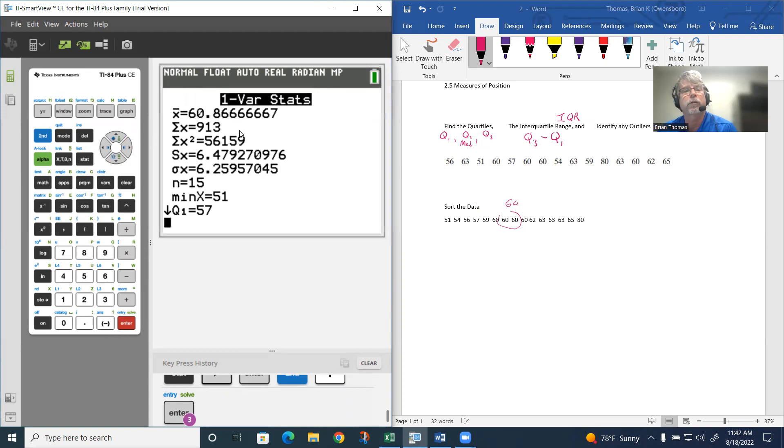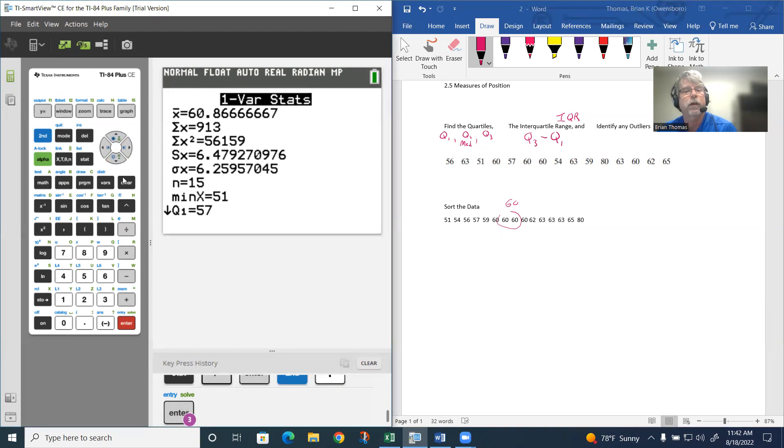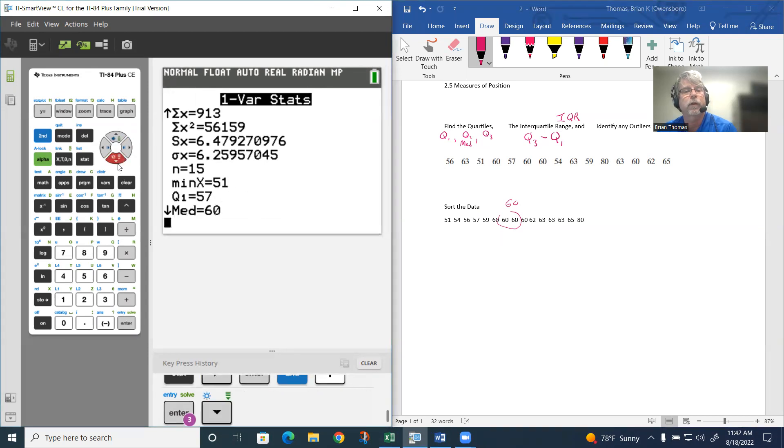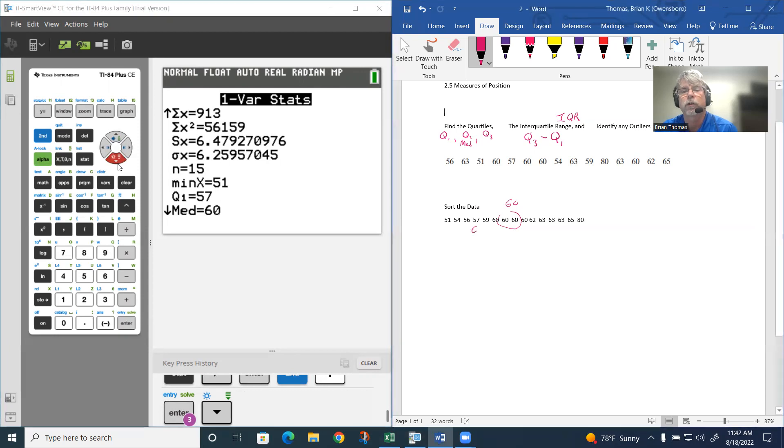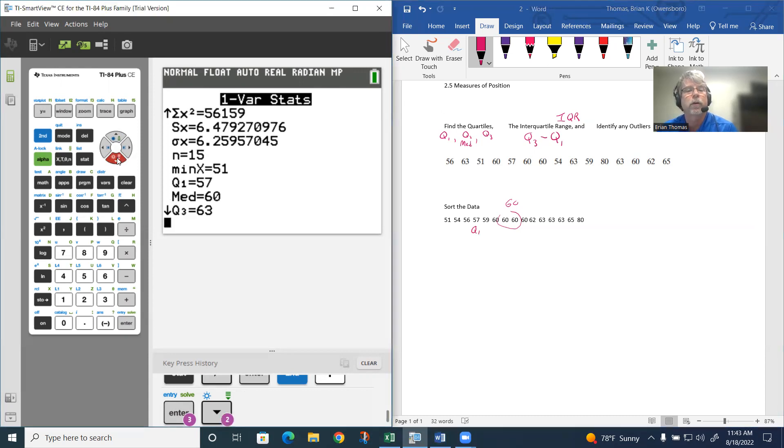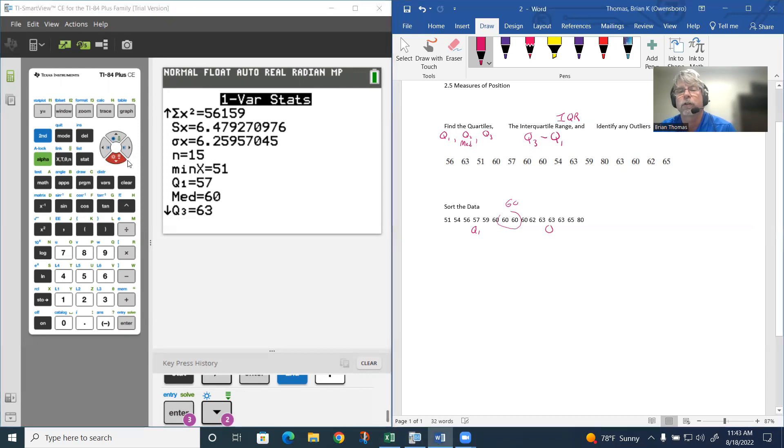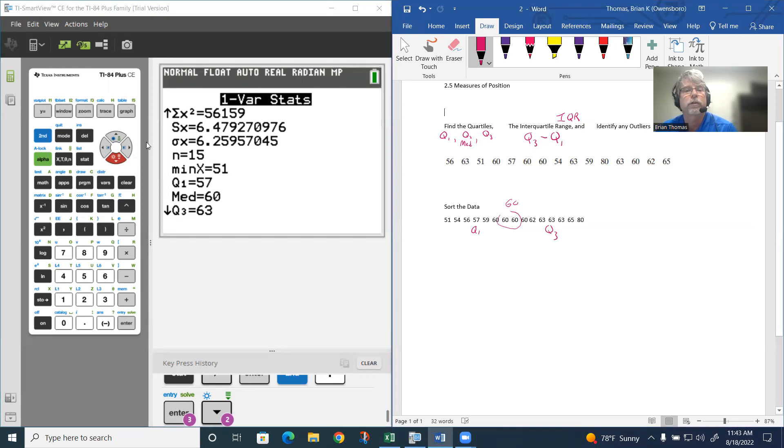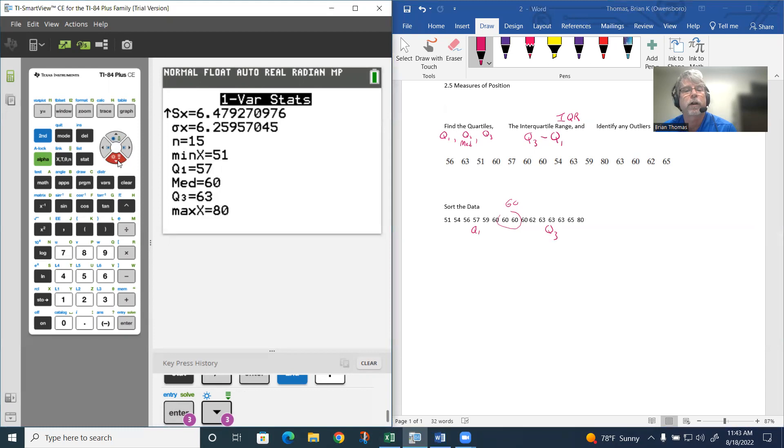Remember X bar is the mean, not the median. We have a minimum value which is 51, quartile one is 57, and then the median is 60, which we saw already. Quartile three is 63, and the maximum value is 80.